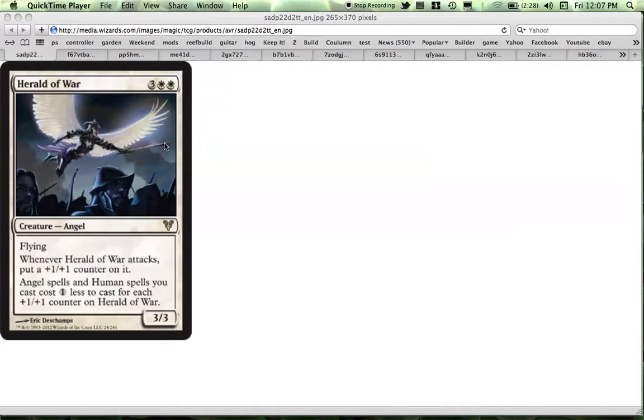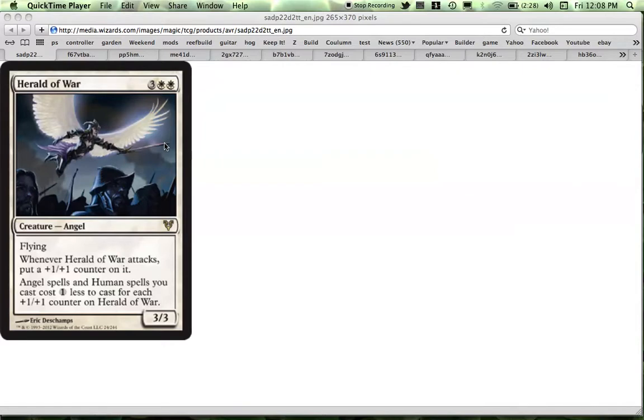Hey you guys, it's Superstar0717. So the full set of Avacyn Restored has been released, and I got a chance to go through it finally earlier today. And so I picked out some cards that I think are going to be very good, in my opinion. Maybe not immediately, maybe a little bit later. At least the way the current meta is right now, of course, things can shift, obviously.